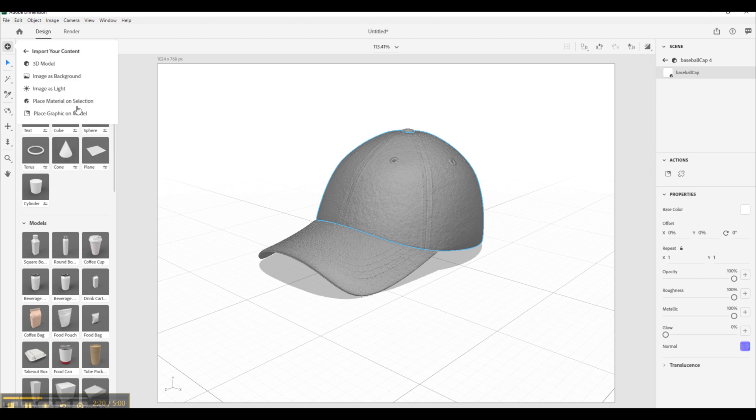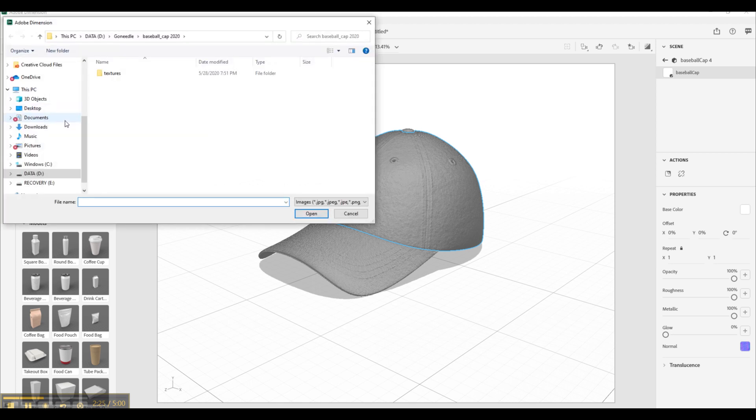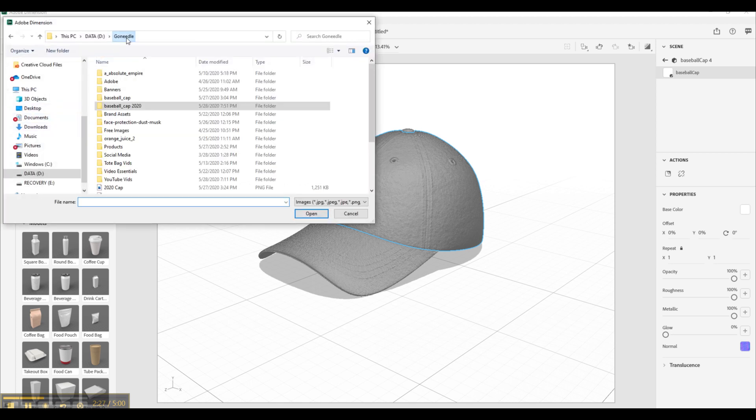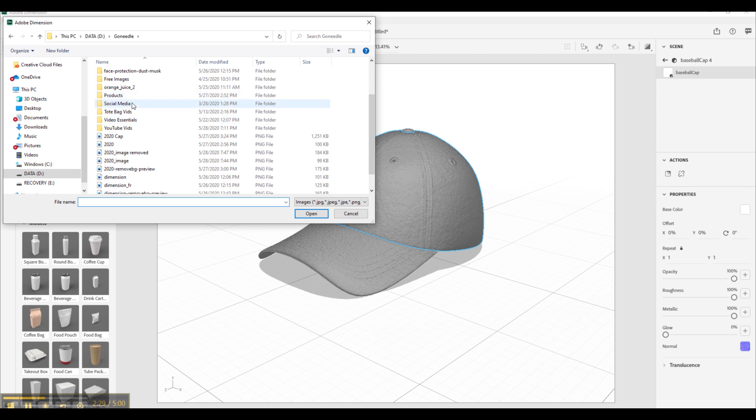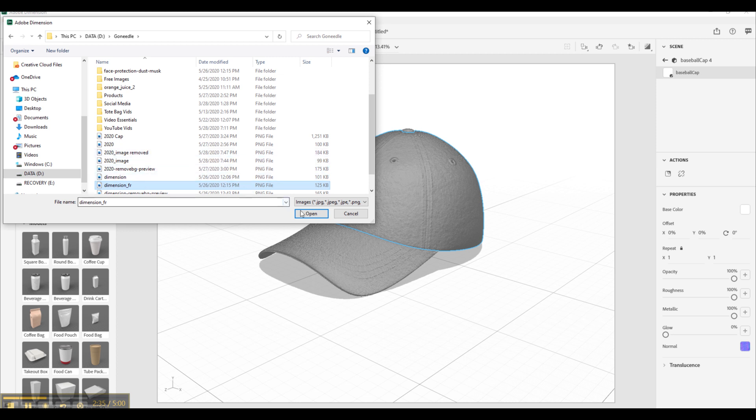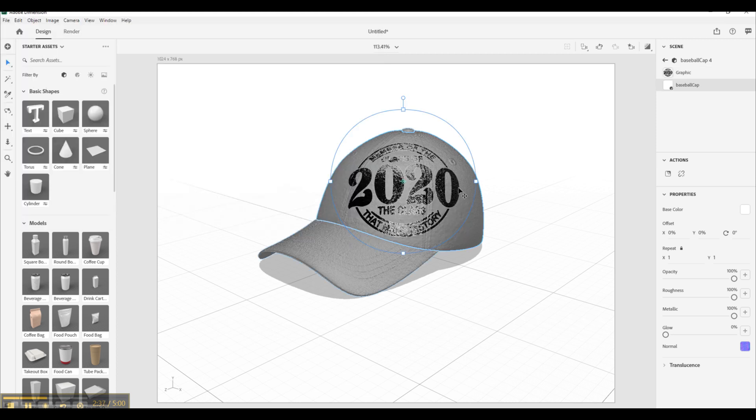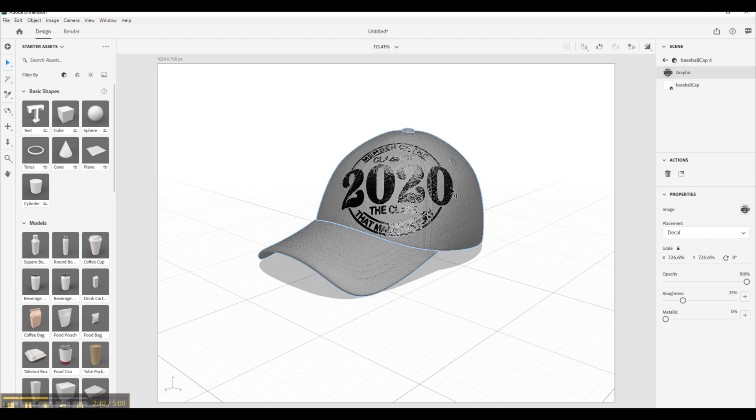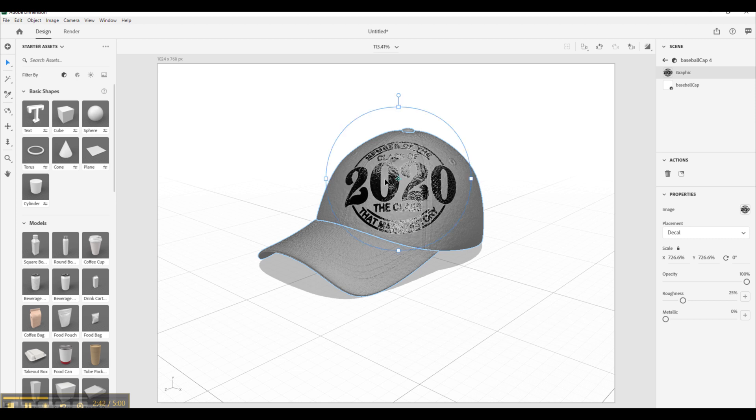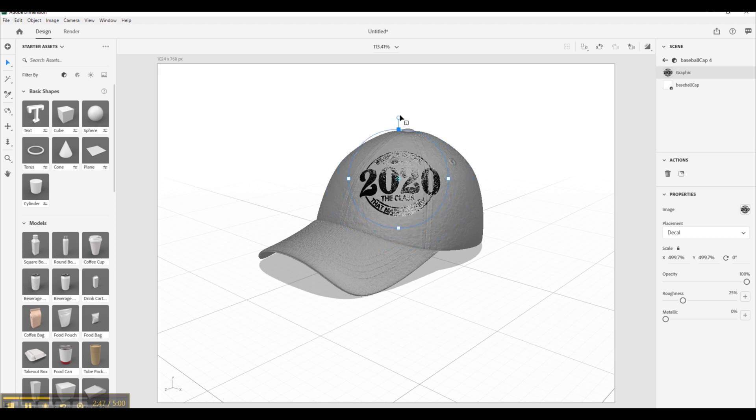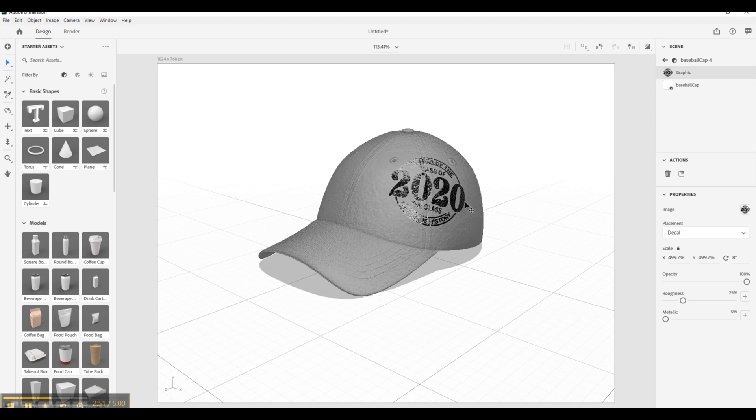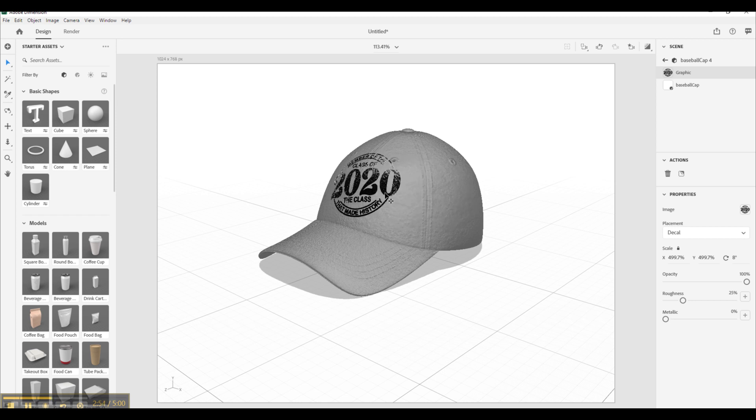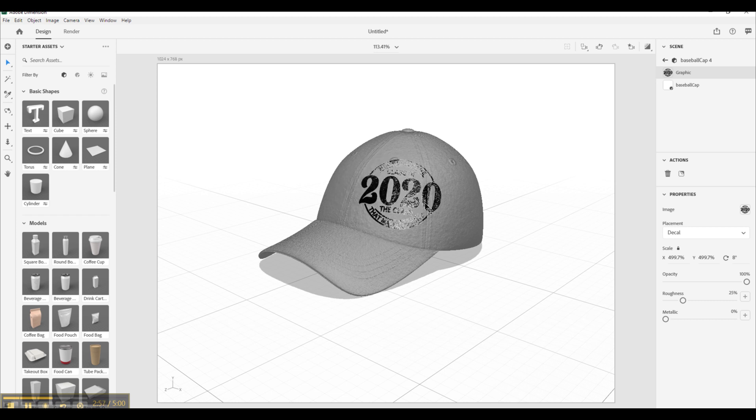Now this cap part has been selected. So from here we are going to go back up to the exact same area, the little plus icon, import content, but instead we are going to select place a graphic on model. From here we are going to find that file that we used. We can import it. And now your decal is on a 3D model. You can go ahead and resize this however you like, rotate it. And as you can see if you move it around, it is actually on the hat. You can see how it adjusts as you move it around. It rotates and curves into the hat.